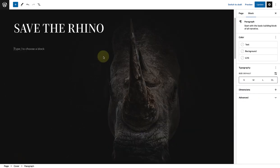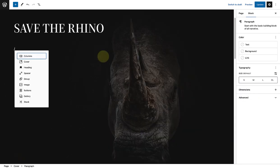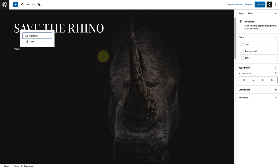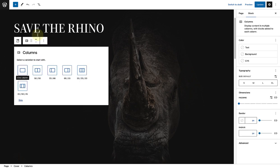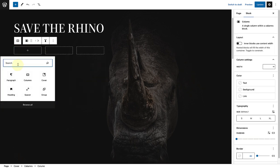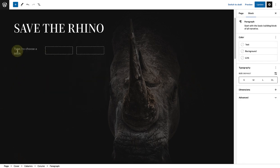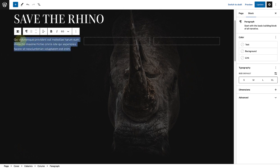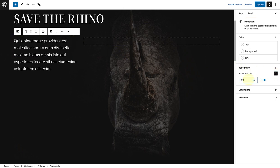To keep my paragraph content to the left, I'm going to add a columns block and select three equal columns. And then I will add the content to the left column, and select a custom size of 27 pixels.